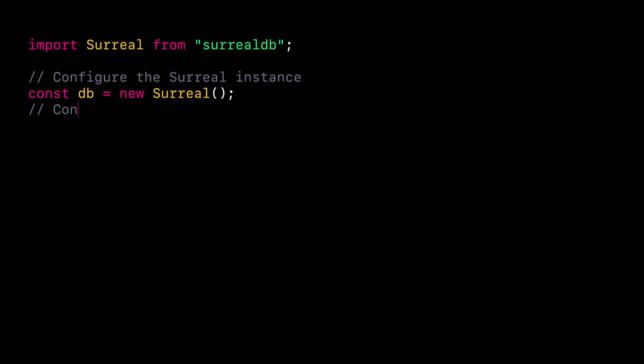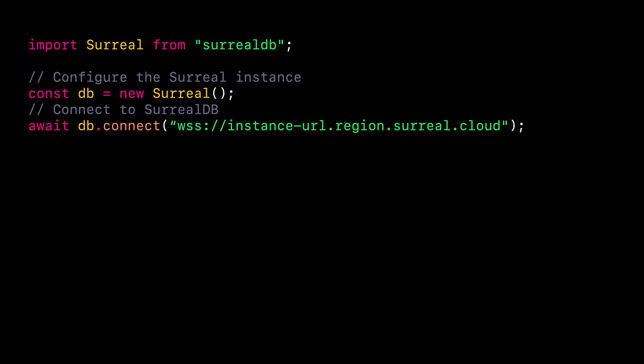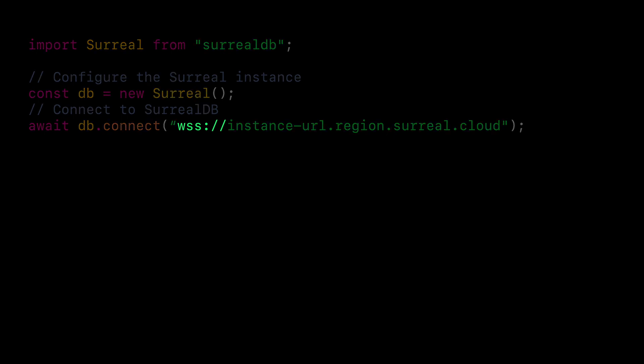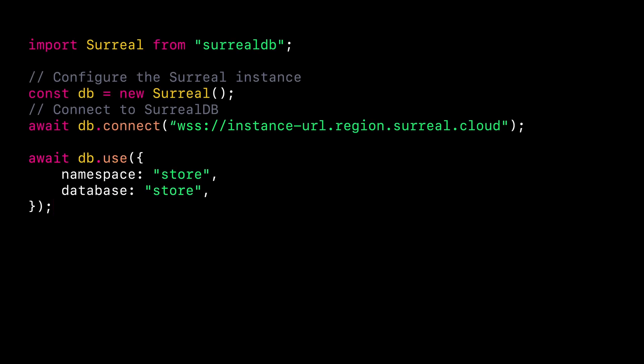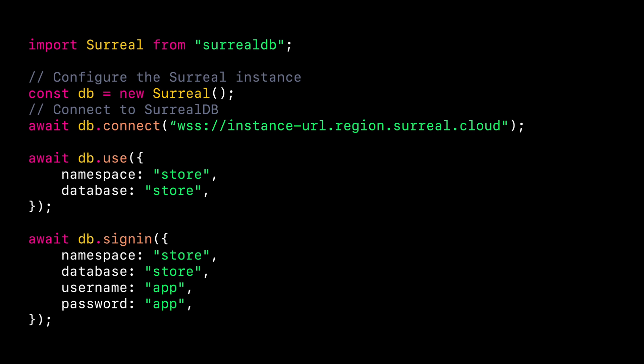Great! Now that our instance is up and running and our project is initialized, let's set up the connection to SurrealDB. First, we have to import the Surreal class from the SurrealDB package we installed. We can create a new instance of the class and call the connect method on it with the instance URL previously obtained. Make sure to specify the protocol — we will use WSS to establish a secure WebSocket connection. Secondly, we can specify the namespace and database for our connection, matching what we previously created in Surrealist. To finish configuring the connection, we can authenticate as the user 'app', specifying the namespace and database in which the user resides.